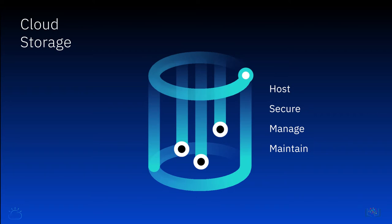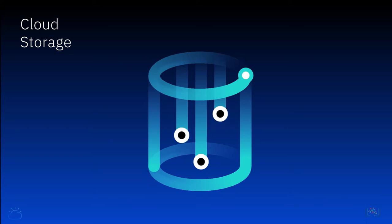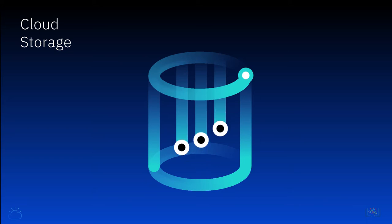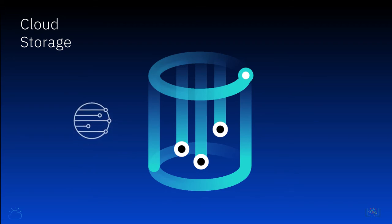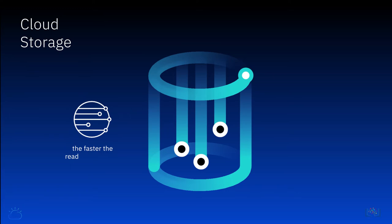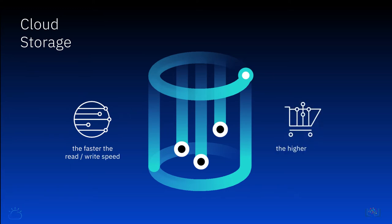Cloud storage services allow you to scale your capacity as you need, so you only pay for what you provision, usually on a per gigabyte basis. The cost of storage will vary by type, but in general, the faster the read-write speed of the storage, the higher the per gigabyte cost.